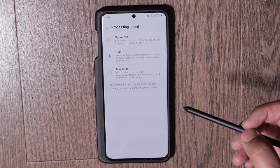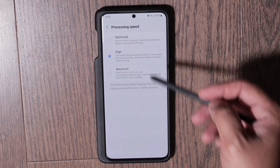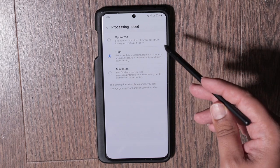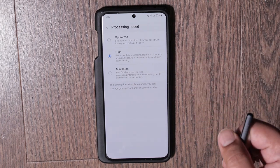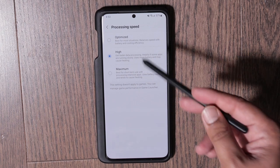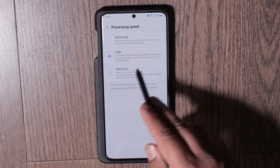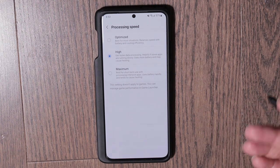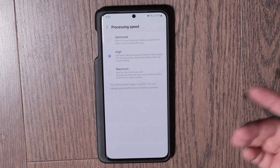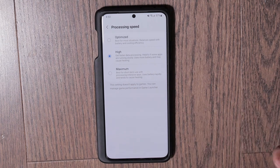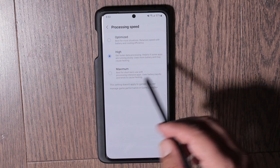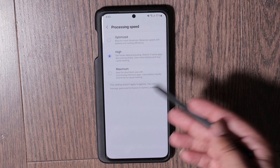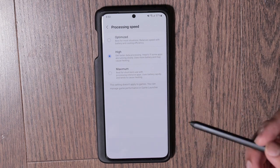The next thing I would change — and this is all optional, you don't have to change it — is the processing speed. By default it'll be on the optimized setting, so if you want the best battery-to-performance ratio, just leave it on optimized. I like to keep it on high because it makes the processor a little faster. There's also a maximum setting which Samsung only recommends for short periods of time — I usually leave it on high.